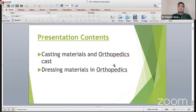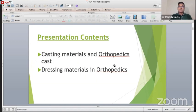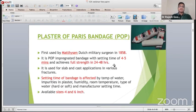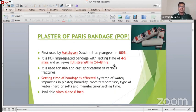Today I am going to discuss the casting materials in orthopedics and dressing materials in orthopedics - Plaster of Paris bandage. Methysen was the Dutch military surgeon in 1858 to use this POP bandage. It is the gypsum which has been converted into the POP material and it is impregnated with the bandage.